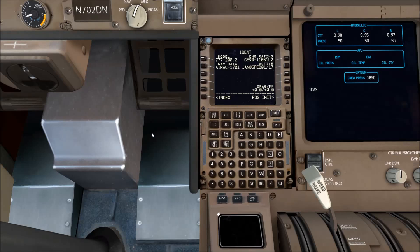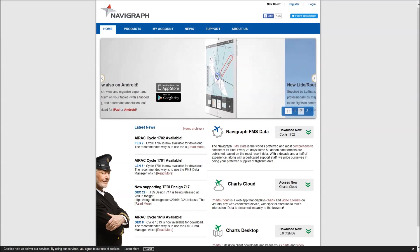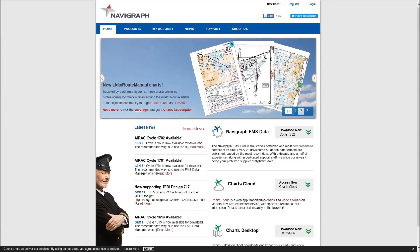But if you want to update your navigation database, there's not a lot of options. The main option is really to get a Navigraph subscription. There's various options, various prices.